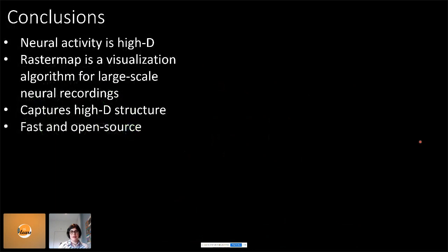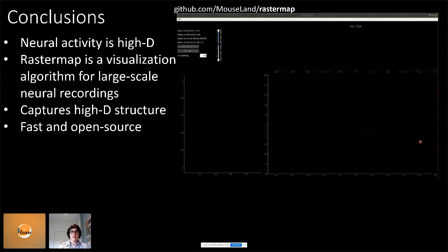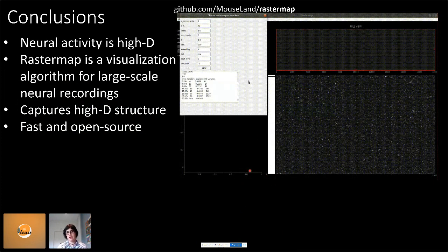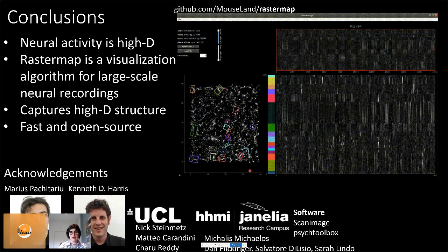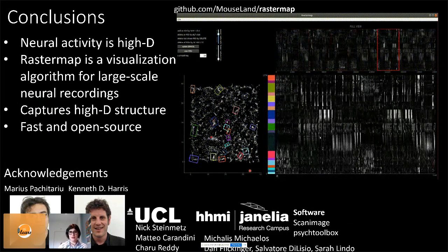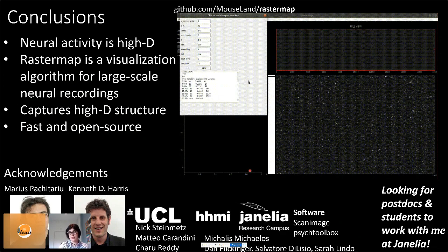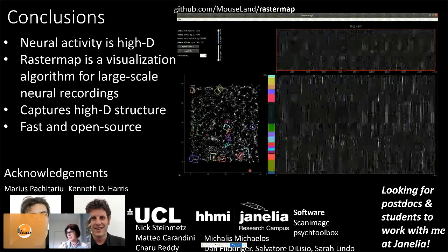In summary: neural activity is high-dimensional, which means we need ways to visualize high-dimensional data. We developed Rastermap, which captures this high-dimensional structure and is fast and open source. You can pip install Rastermap, load your data, run it like a scikit-learn package, draw clusters, and explore your data in 2D space. I'd like to thank my advisors Marius Pachitariu and Kenneth Harris, all collaborators at UCL and Janelia. I'm also looking for postdocs and students interested in computational questions of how the brain encodes sensory and behavioral representations.